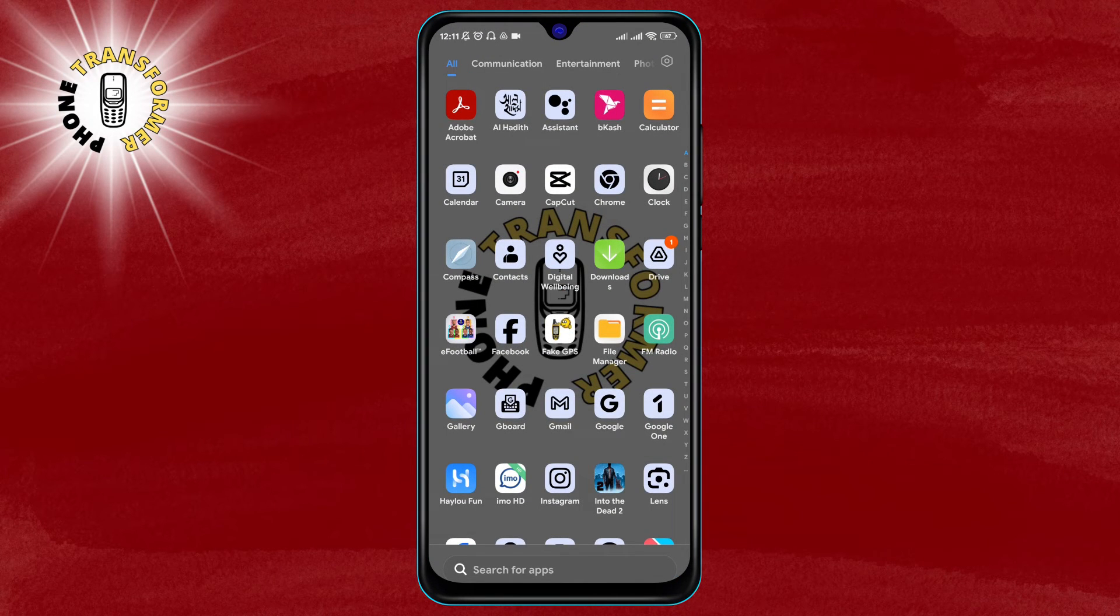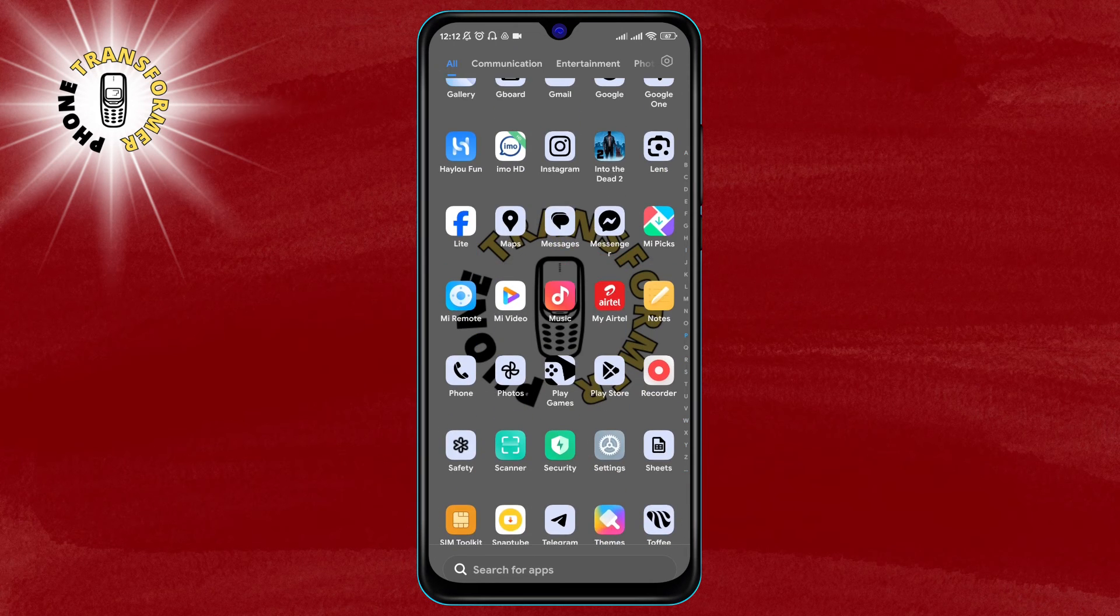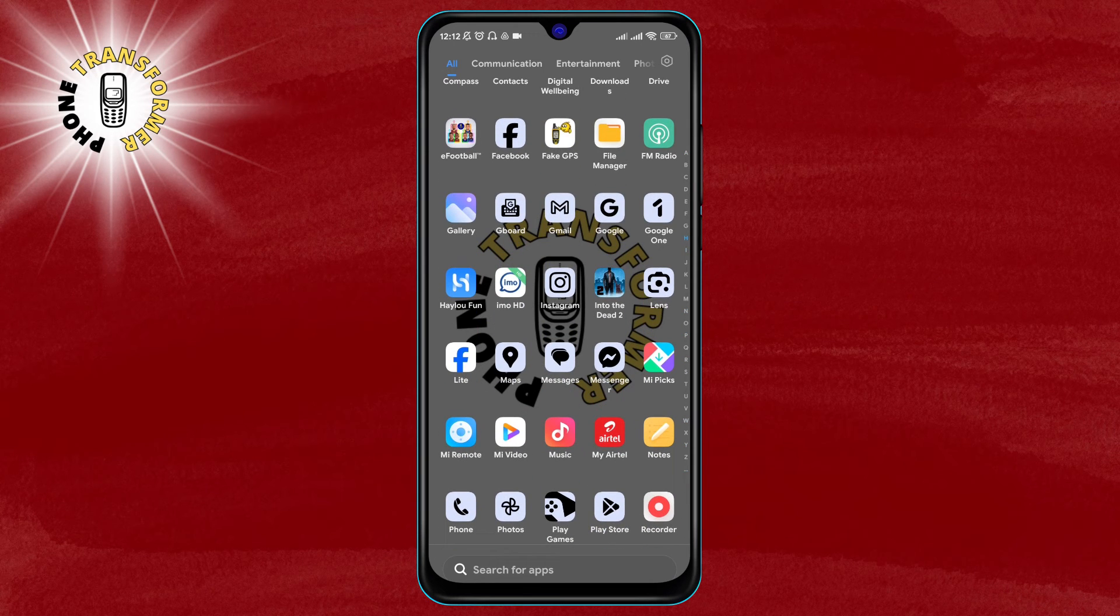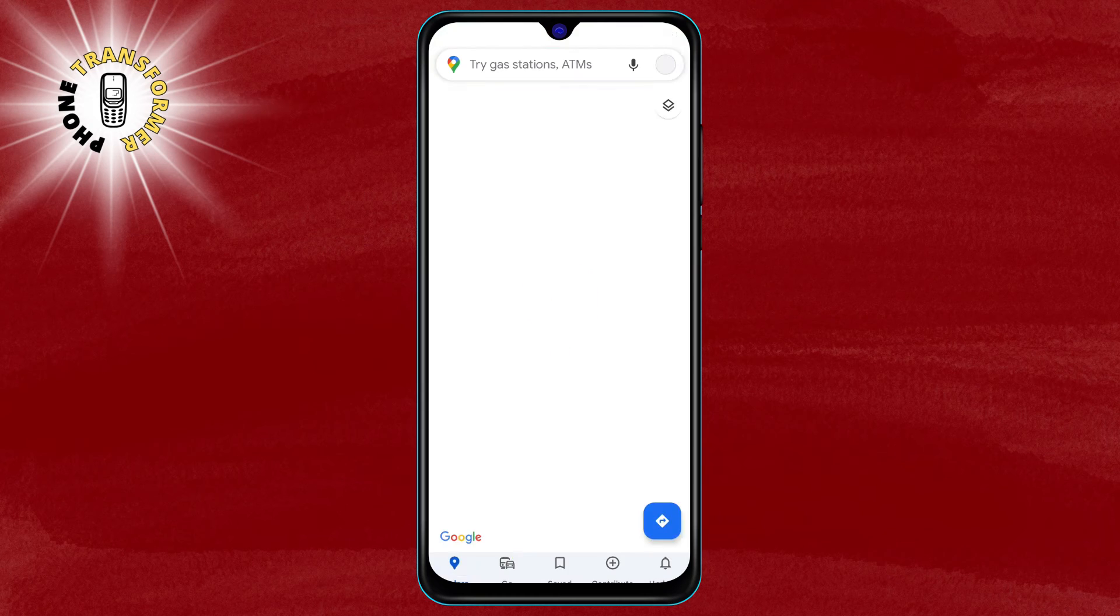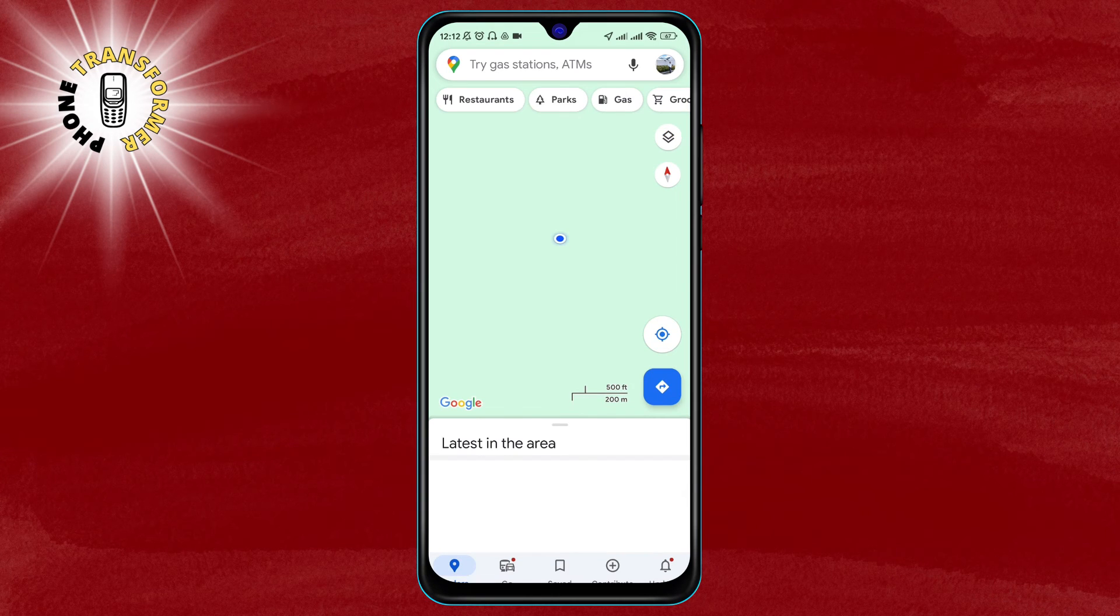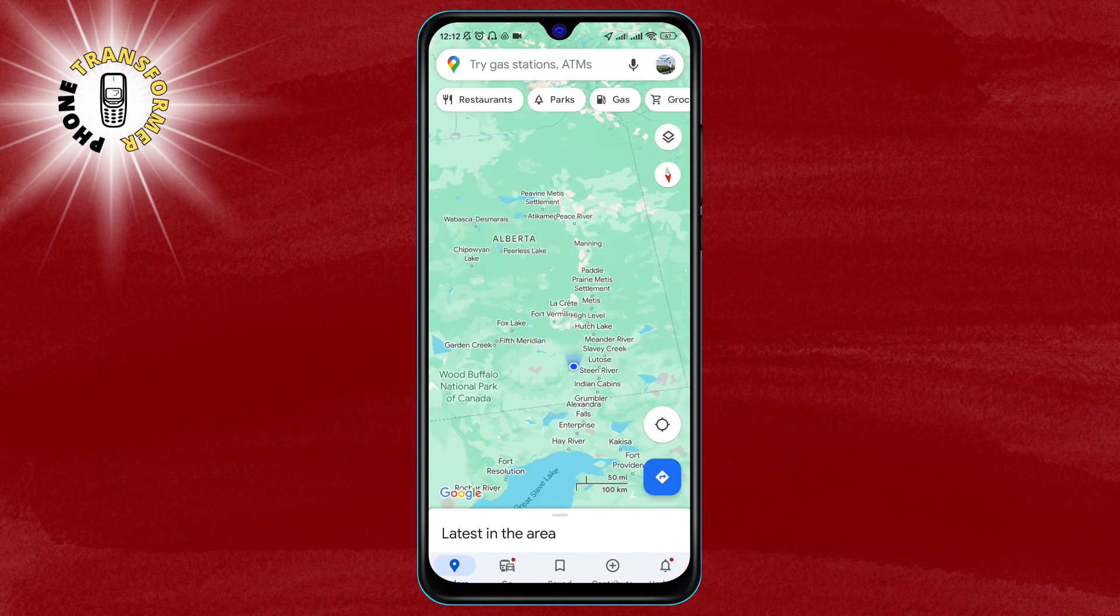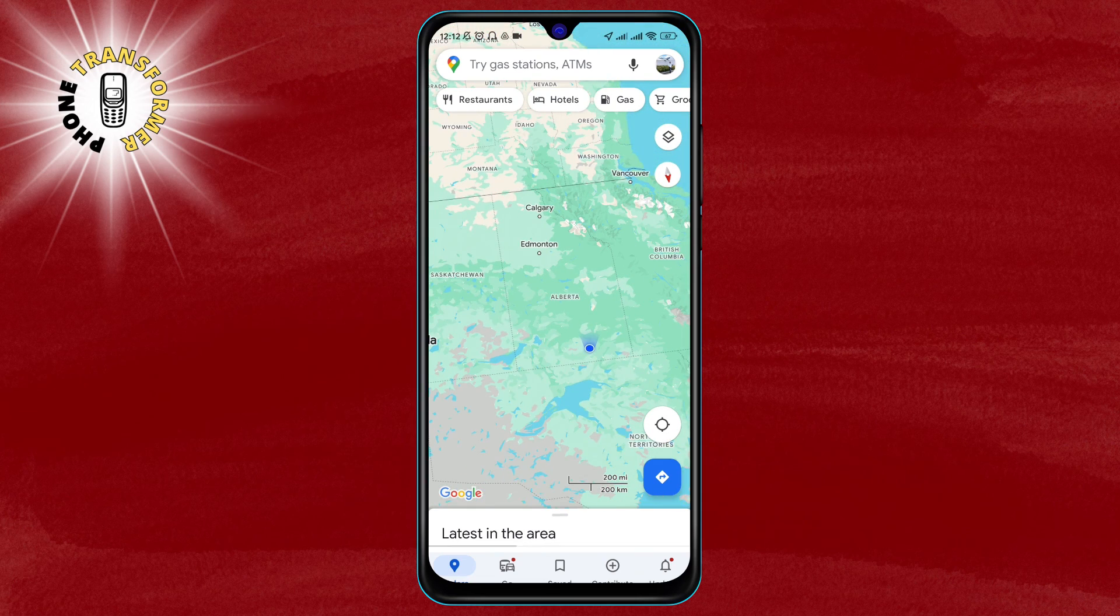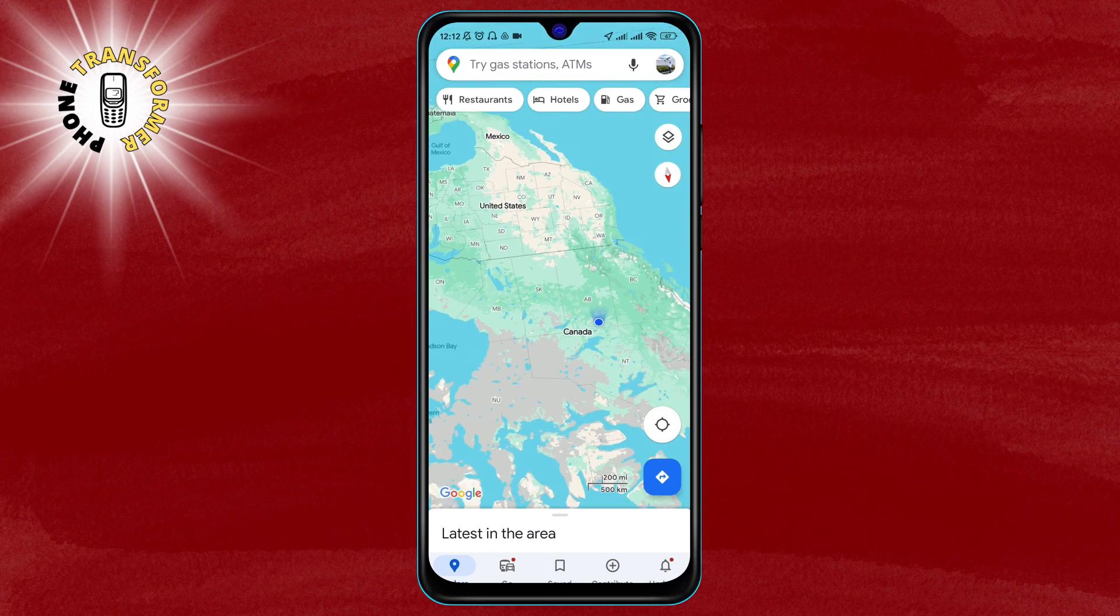Step 6: to test if it works, open any app that uses your location such as Google Maps. Tap on the pointer icon to see your current location. You will see that it matches the location you set on the fake GPS location app.